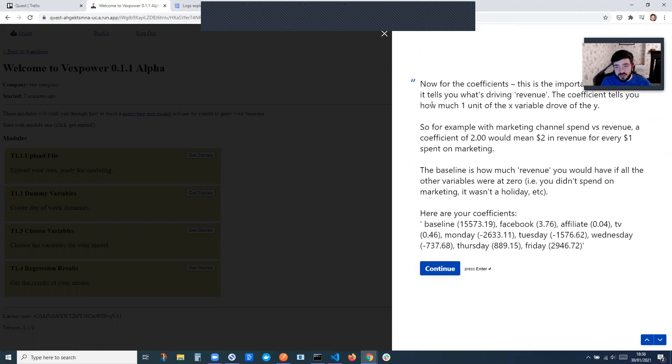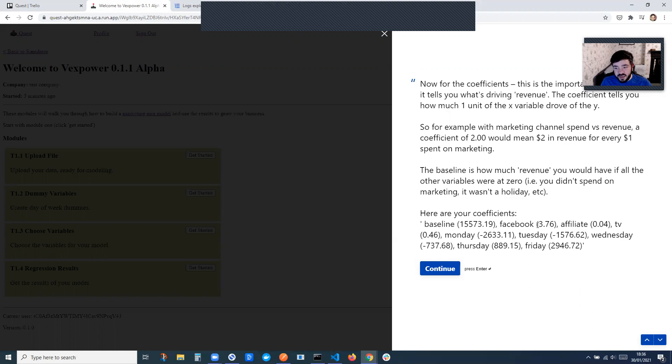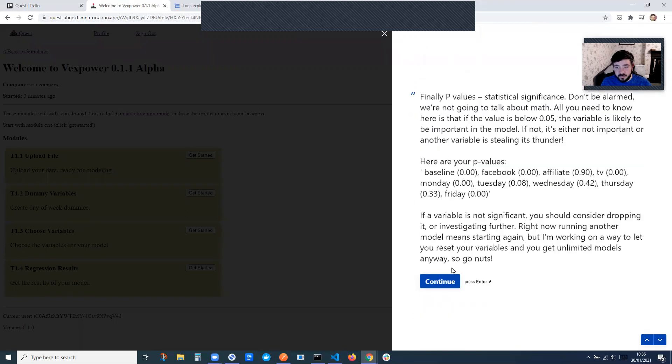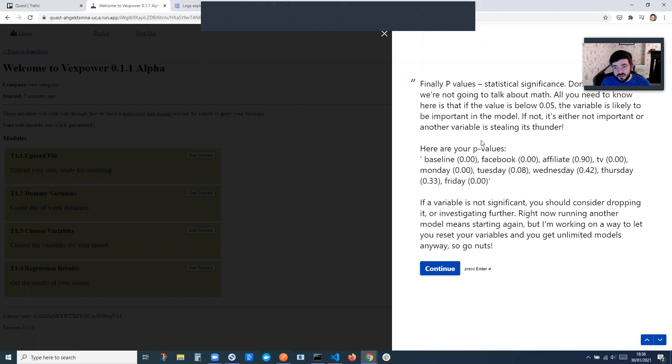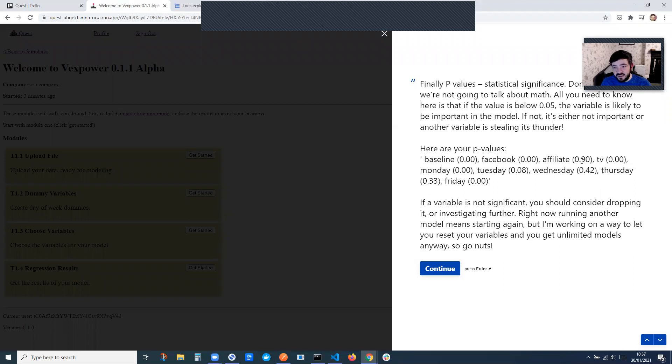And then it also explains what the coefficients are. So for example, Facebook has 3.76, means like for every $1 in spend, we made $3.76 back. And then this is a new thing that I just added, and it gives you the p values for the variables. So this is where you can tell whether you included the right variables, whether they're actually significant. If it's below 0.05, then it's statistically significant.